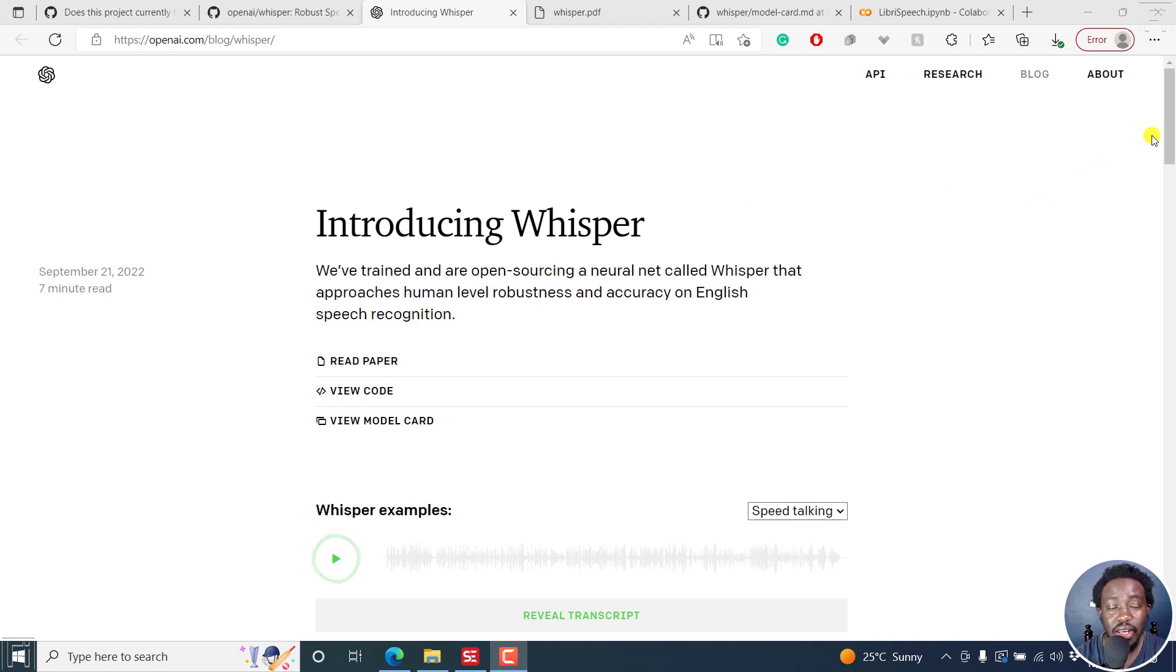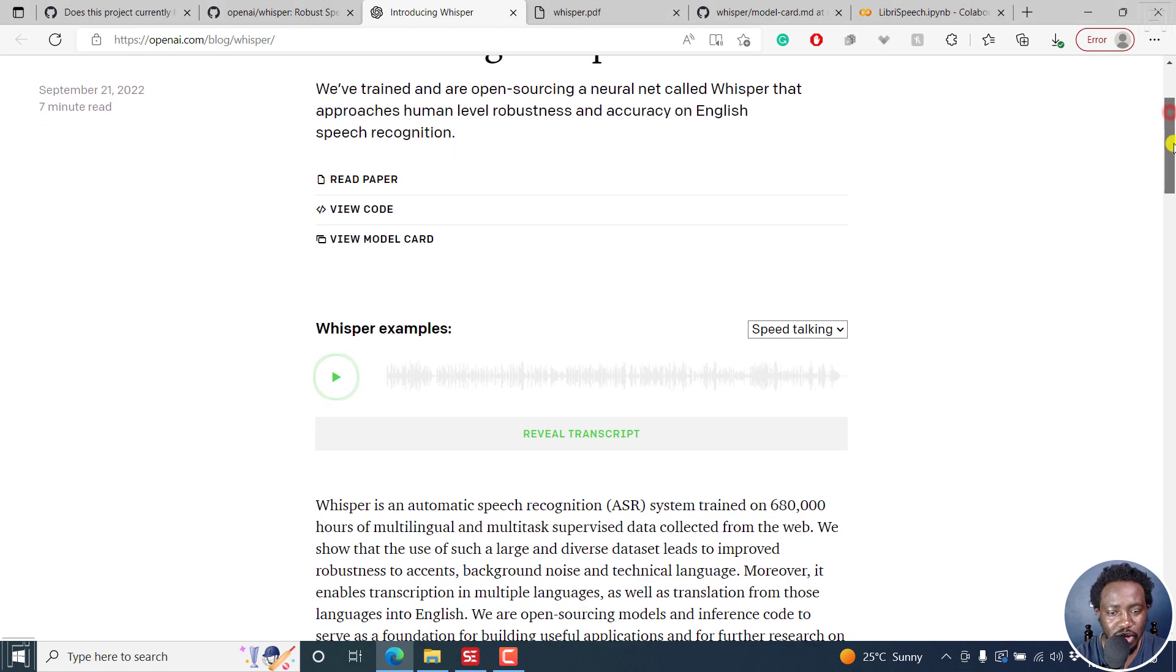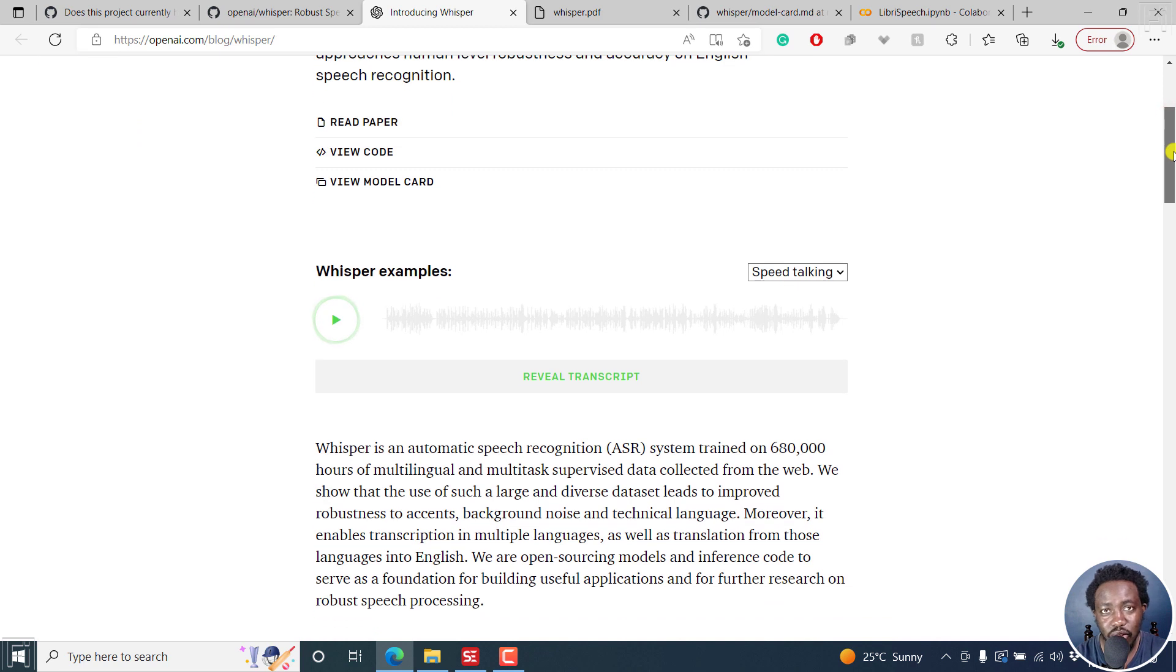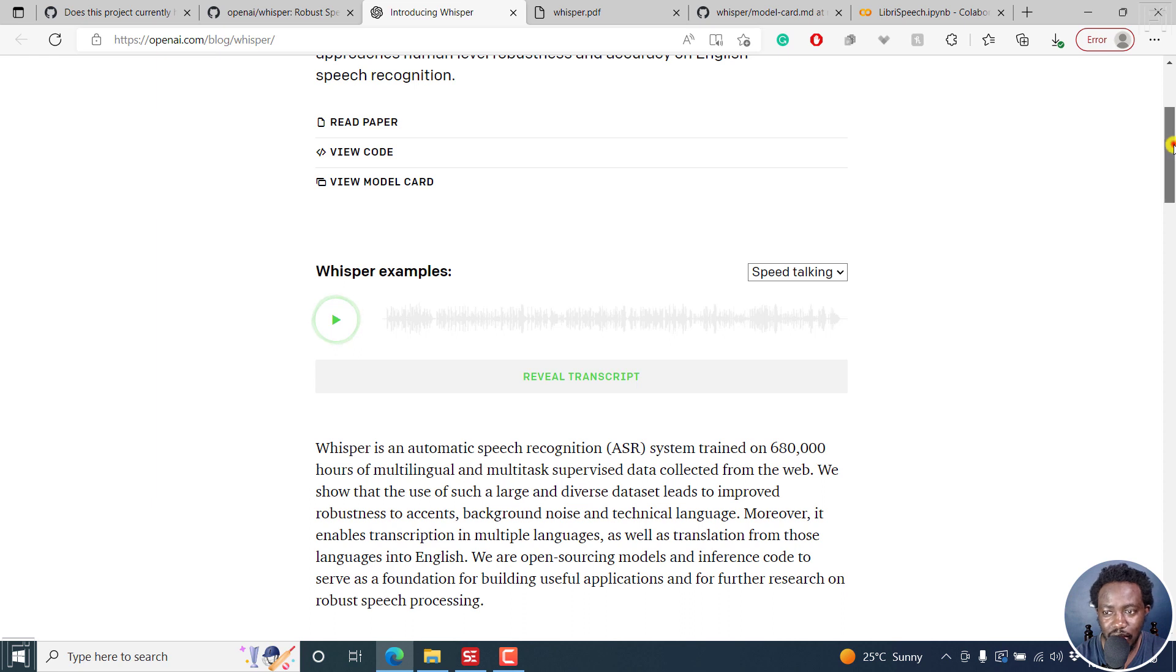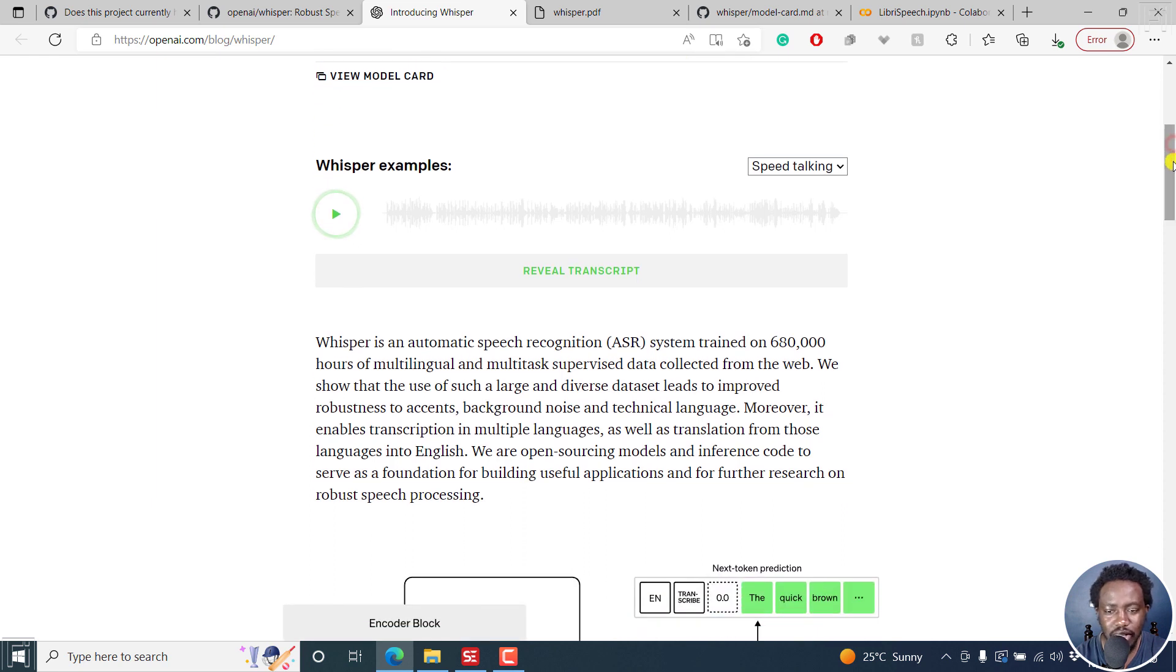Introducing Whisper. We've trained and are open sourcing a neural net called Whisper that approaches human-level robustness and accuracy on English speech recognition. This is extremely important because the kind of transcripts being produced by Whisper are almost human level. This will save time.